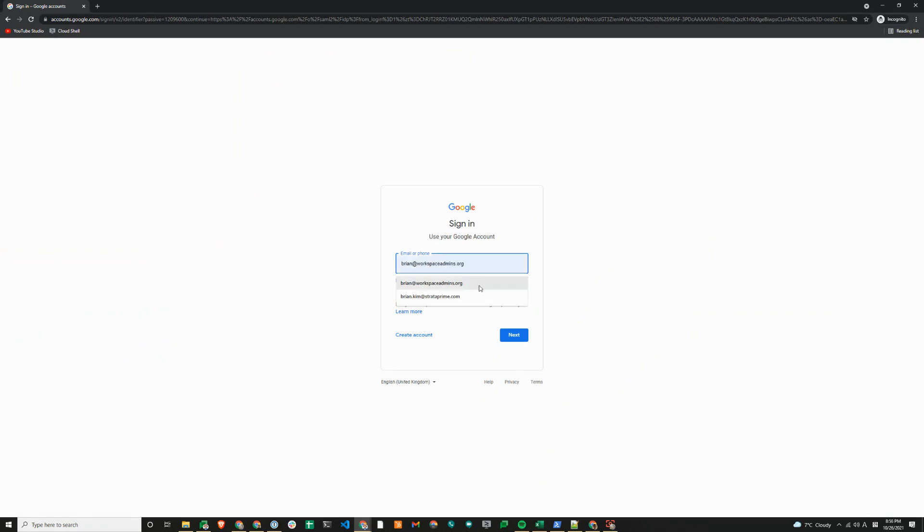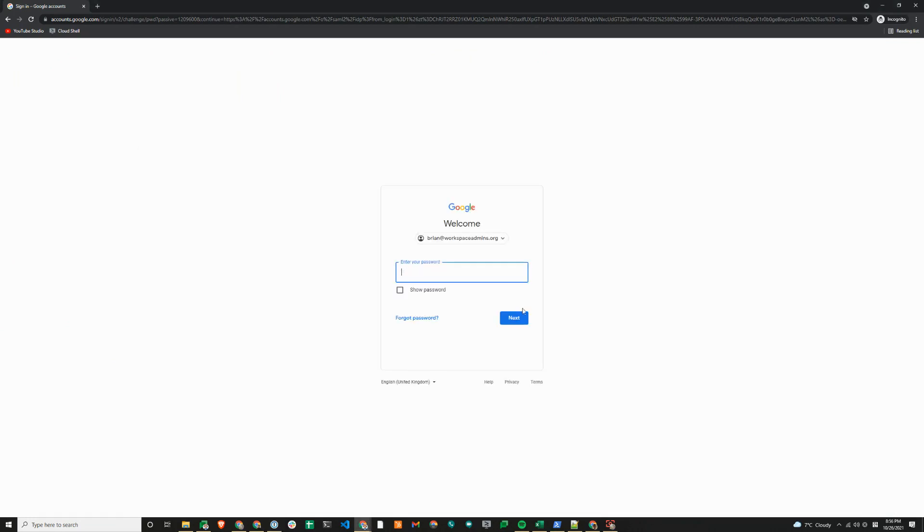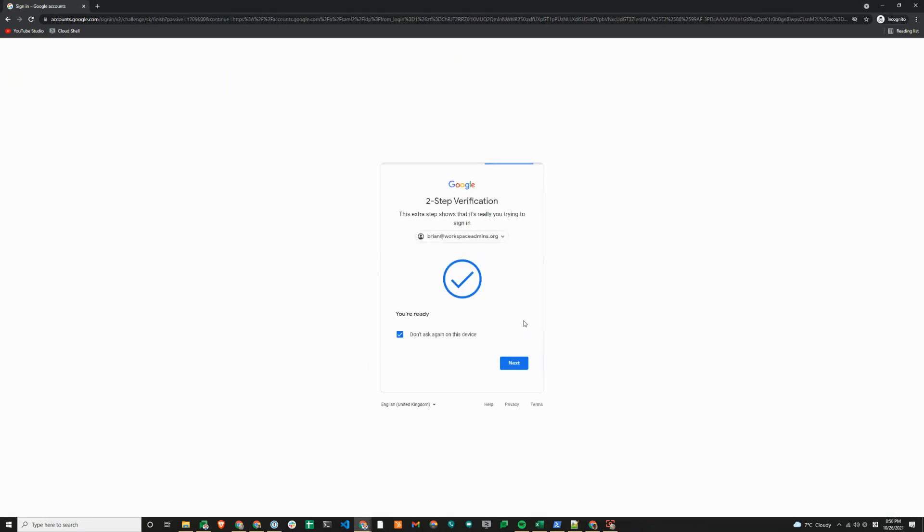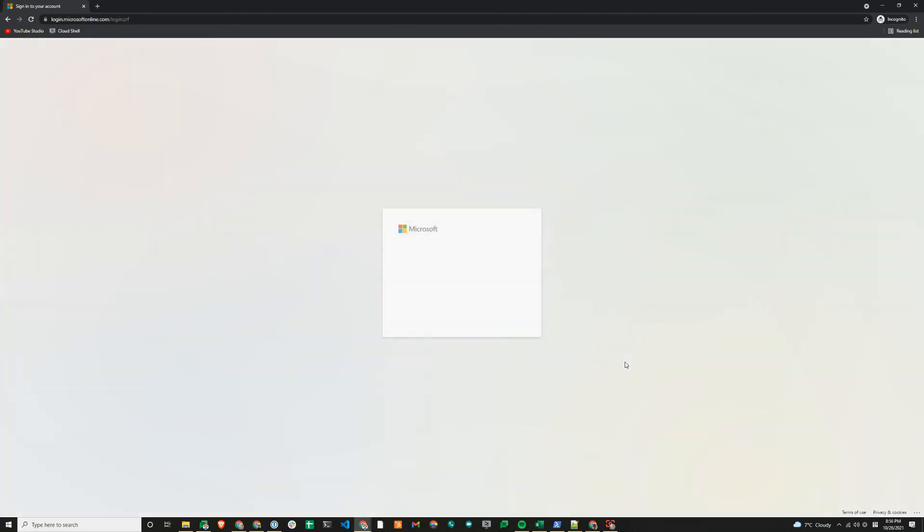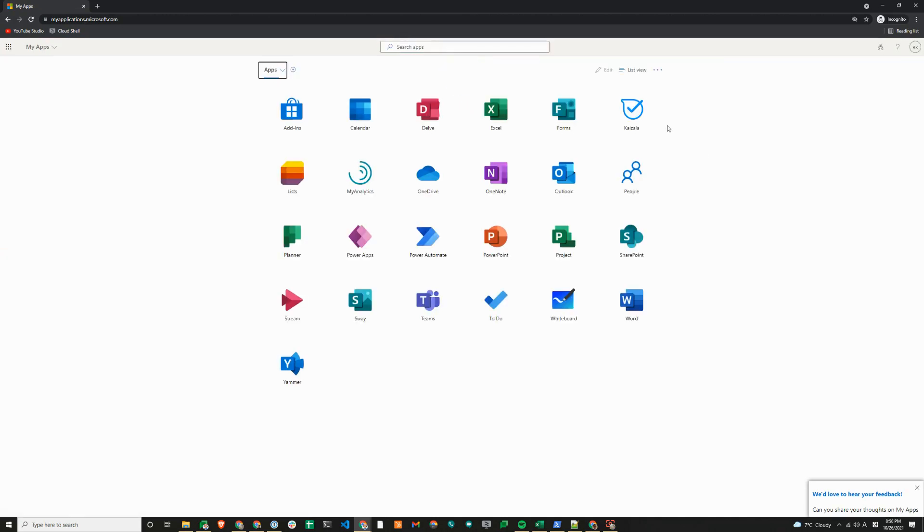I'll enter my email there, password here, 2FA, and you will see that I'm directed back to Microsoft. Single sign-on is done using SP initiated SSO flow.